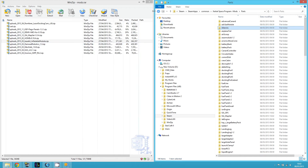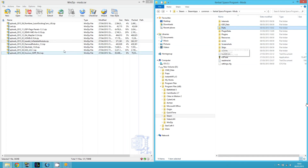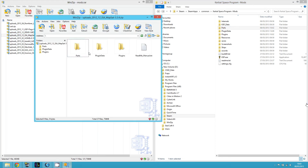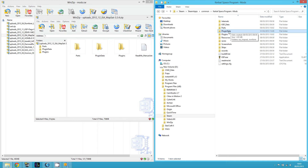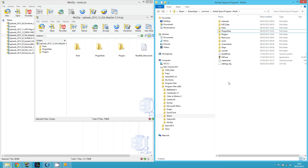Some mods may have a main directory with subfolders like parts, plugin data, and plugins. If you see a directory that doesn't exist yet in your KSP folder — for example, plugin data might not be there by default — just copy it and create that directory within the main KSP directory. I hope that makes sense.